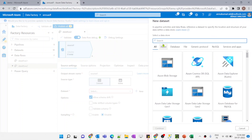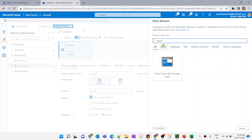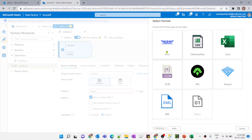Let me click the new option and select ADLS Gen2 where my file is located. Here we need to select Excel format. One thing to note is that Excel format can only be treated as a source, not as a sink.